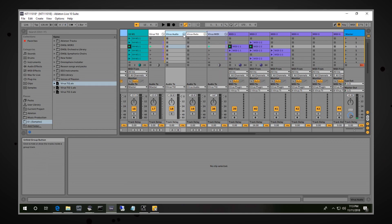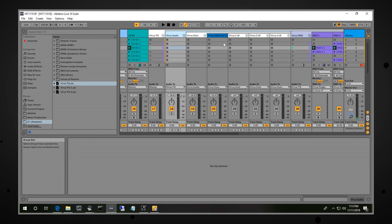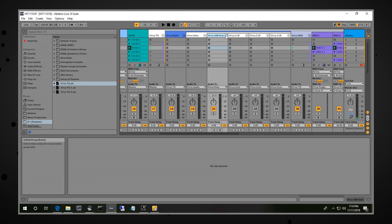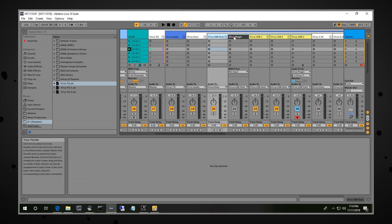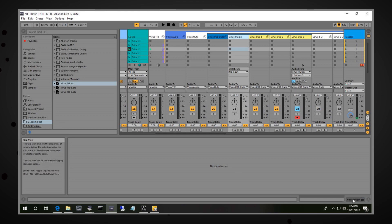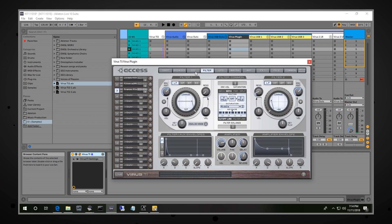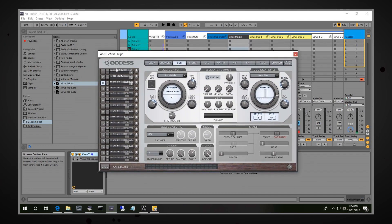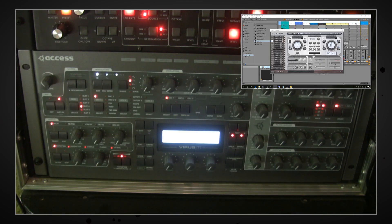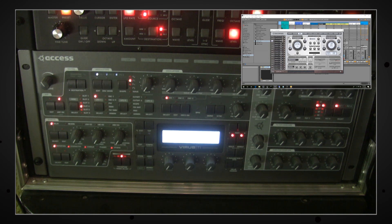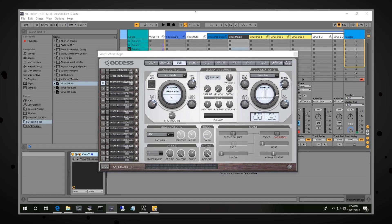We go into the Virus Audio, drill down into Virus Outputs, and here is the USB Output. I have the Virus plugin hiding right here. This is the Virus TI plugin, and this has made my life so much easier. I literally use this instead of the front panel. You can see all my knobs are at the zero position because I've never touched the front panel of the synthesizer — I've pretty much used this plugin, and that's it.